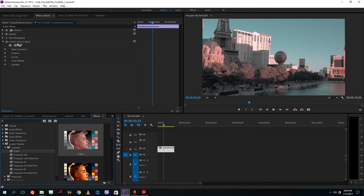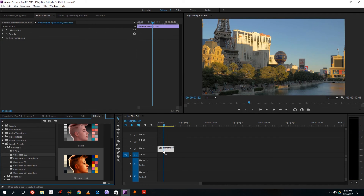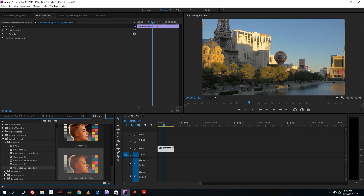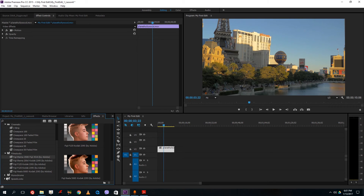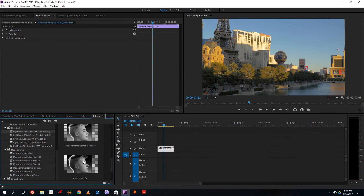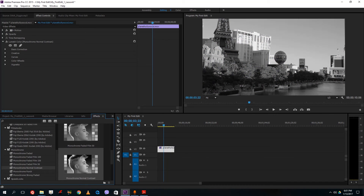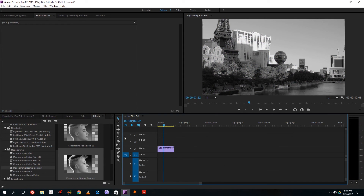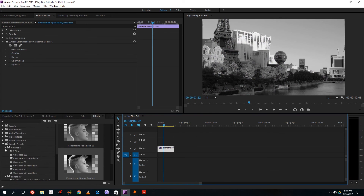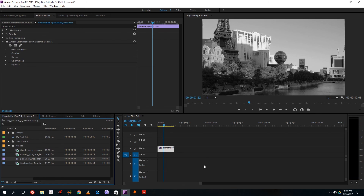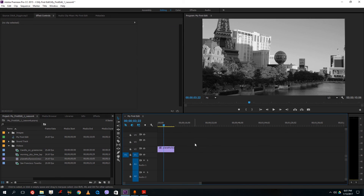These presets use video effects with preset parameters already configured, so I don't have to do the color correction myself. I can give my video a cinematic look, a Cine Space look, or go to Film Stocks to choose from various looks — for example, making it look like an old film. These are all the possibilities available through Premiere Pro effects. Hope you learned something — please like, comment, share, and subscribe.